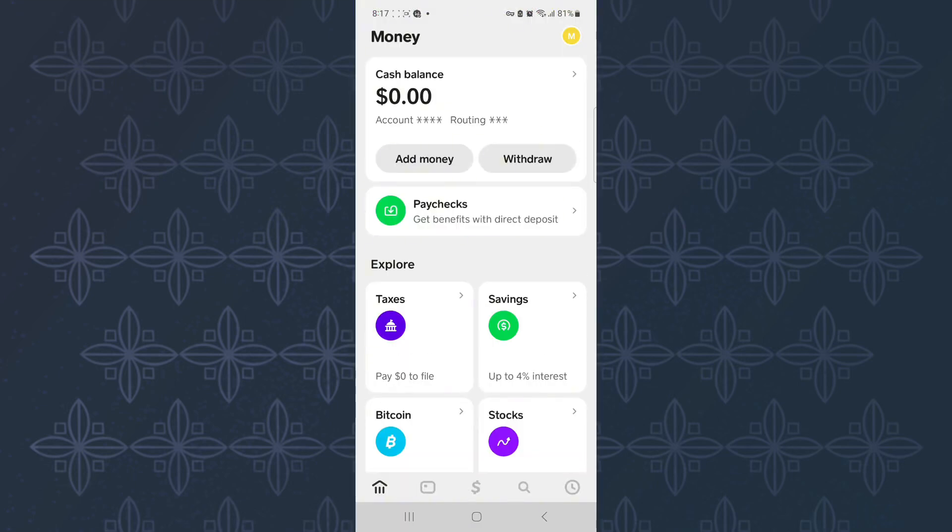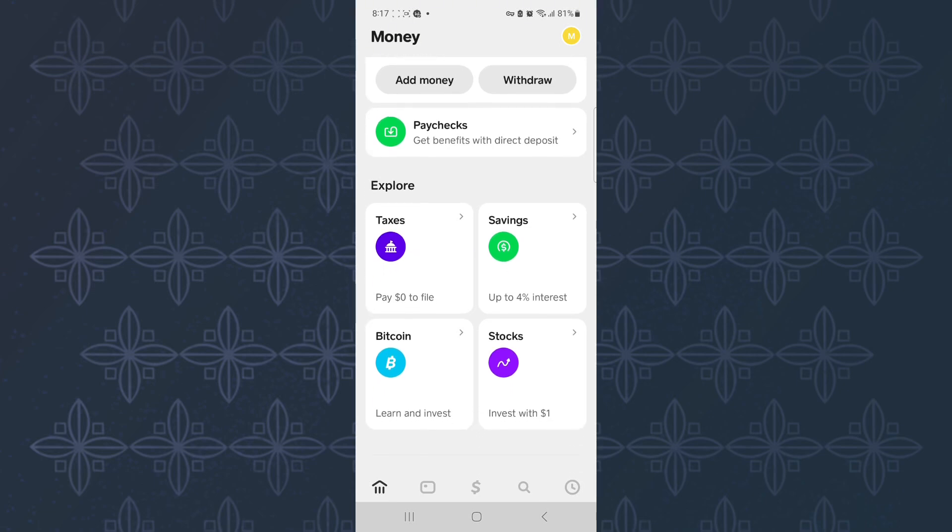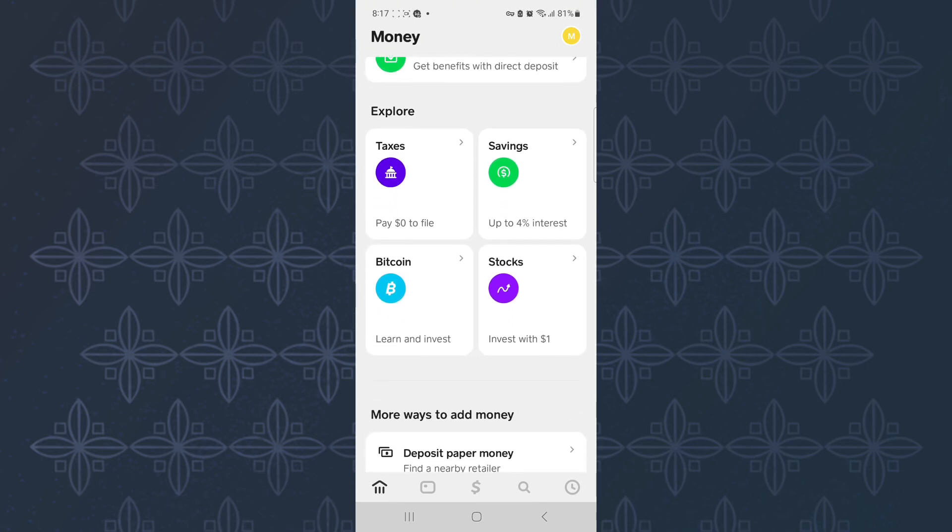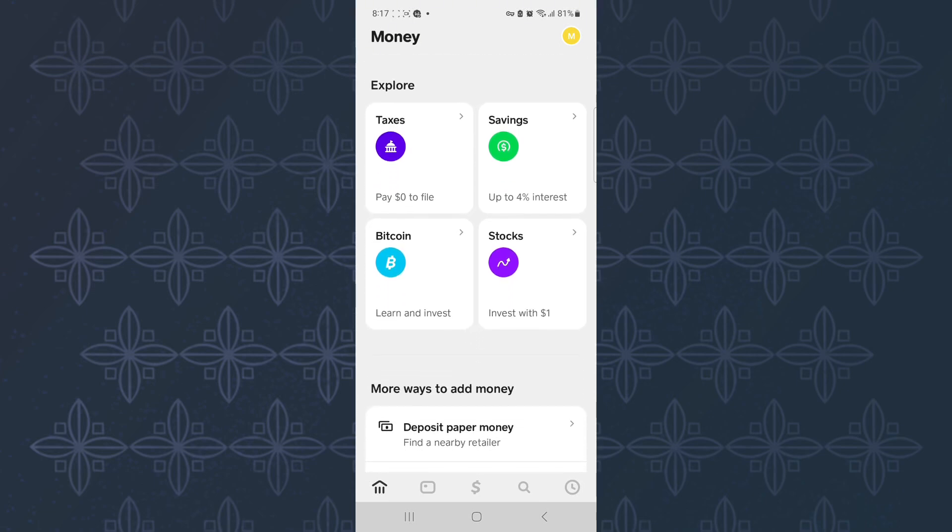This will take you to the money section of Cash App, where you will see options related to money. Scroll down to this section and look for an option named Bitcoin, as you can see here.